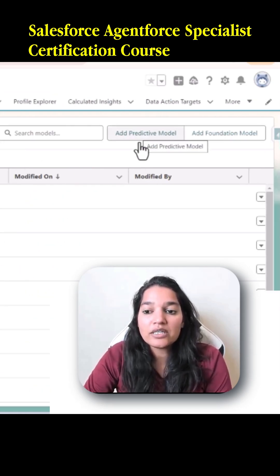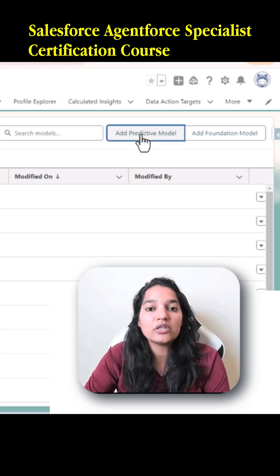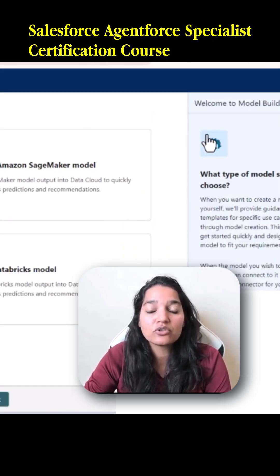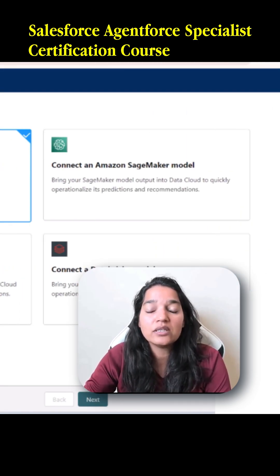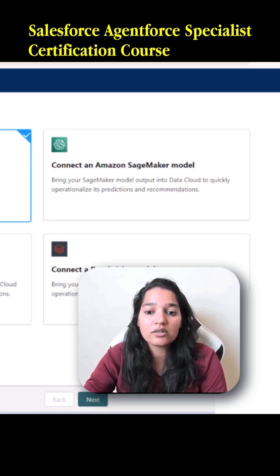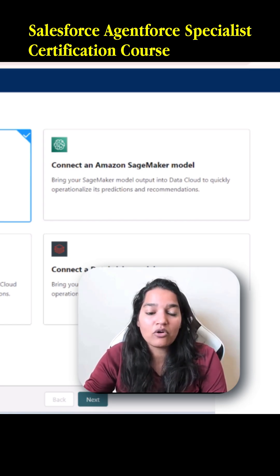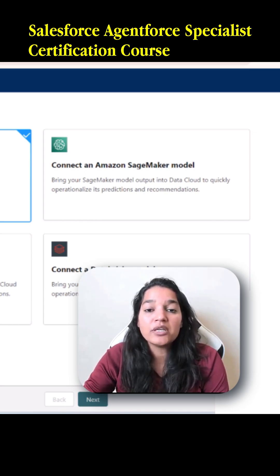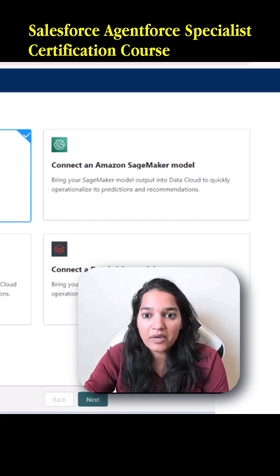Now if I want to create a predictive model I have two options. One is to create the model from scratch, or the second option is to connect with an outside model. So if there is a model available that I created under Amazon or Google Cloud Vertex, I can connect those models with Salesforce and that option would be available in my list of models.